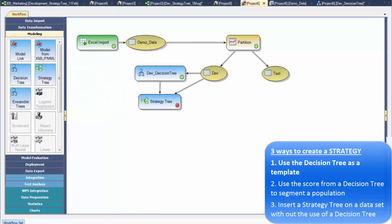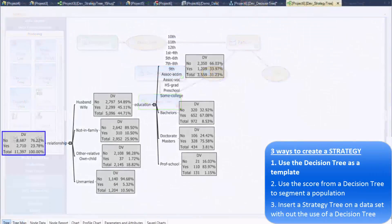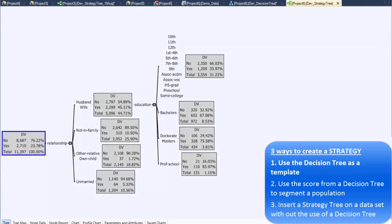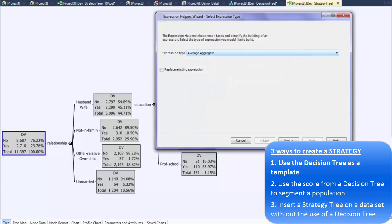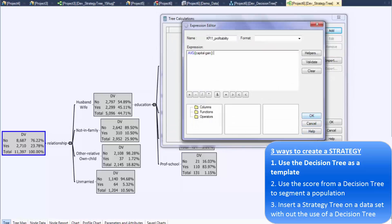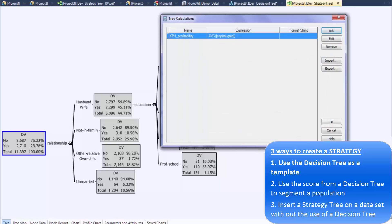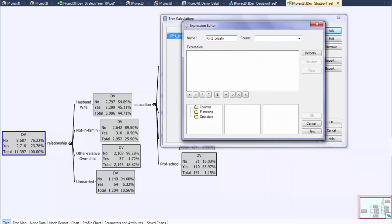One way to create a strategy is to use a decision tree as a template. The entire structure of the decision tree is duplicated with the added facility to augment segments with additional calculations. Adding calculations helps explore data from a business point of view, and additional calculations can easily be added through a series of helpers that are part of the tool.